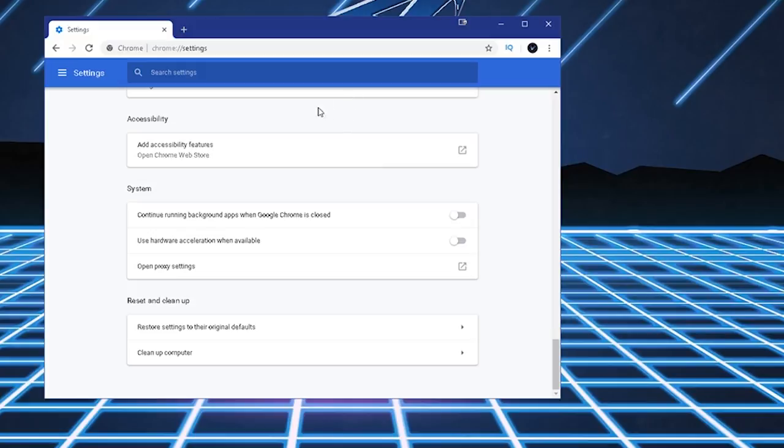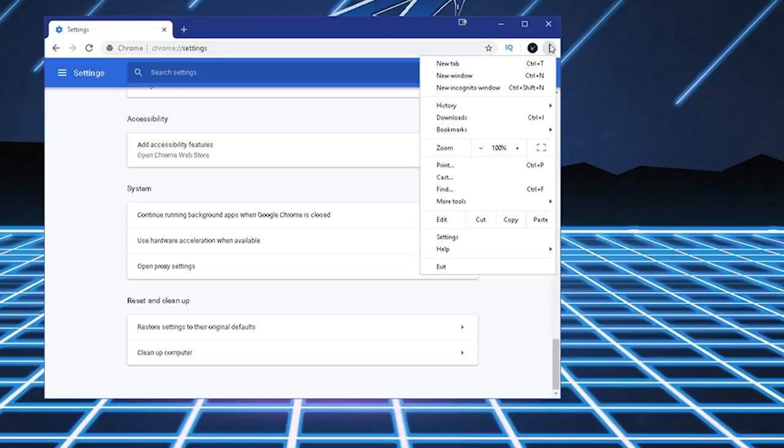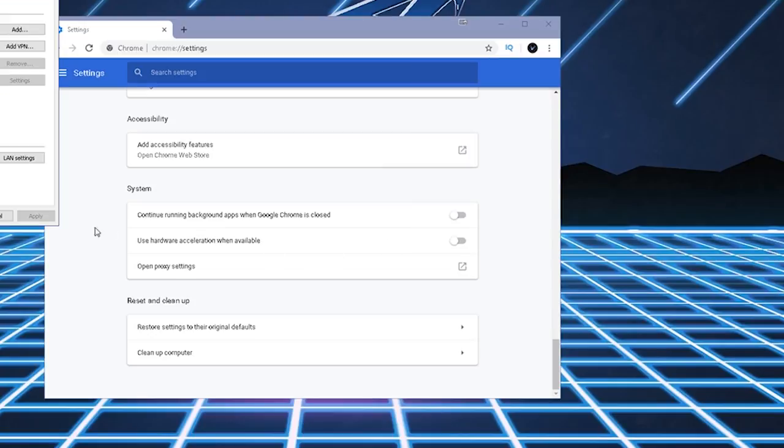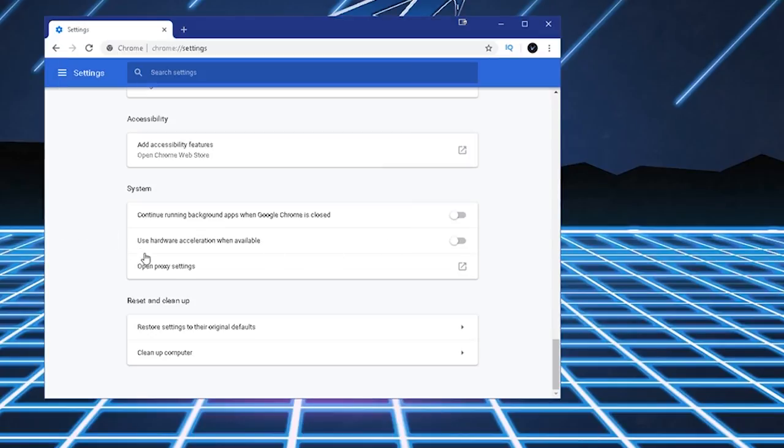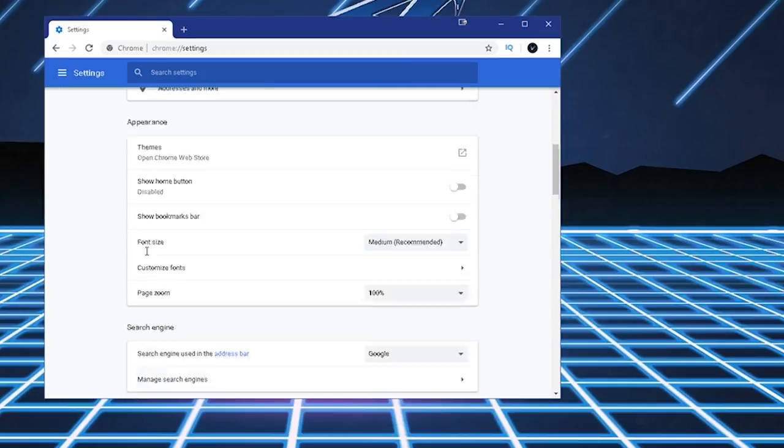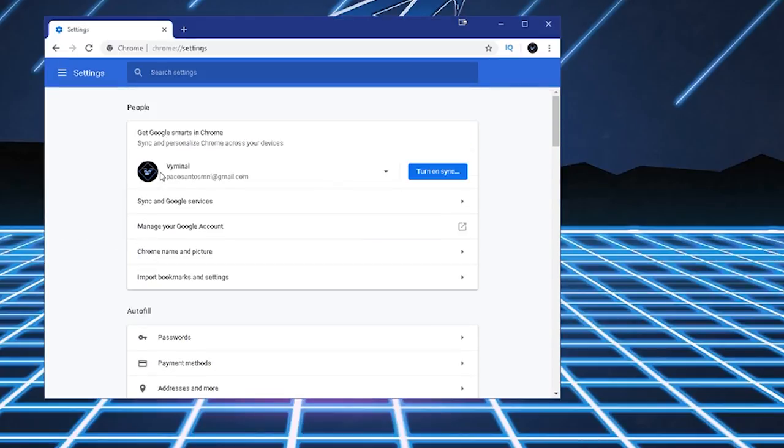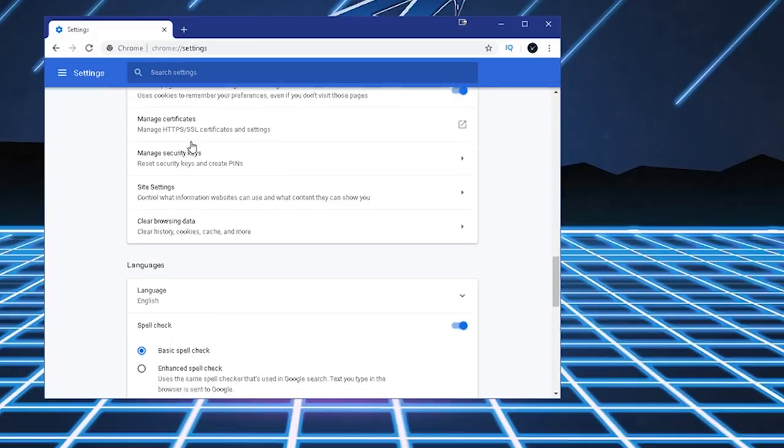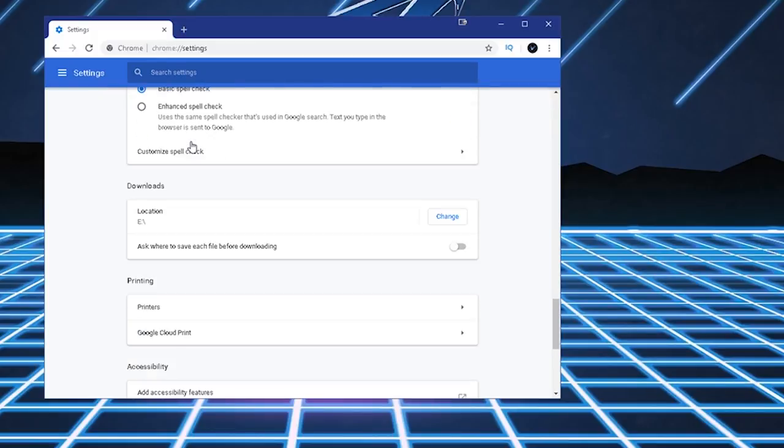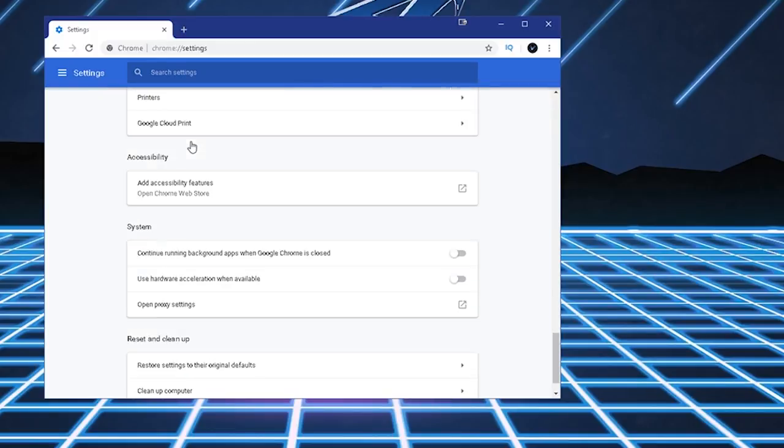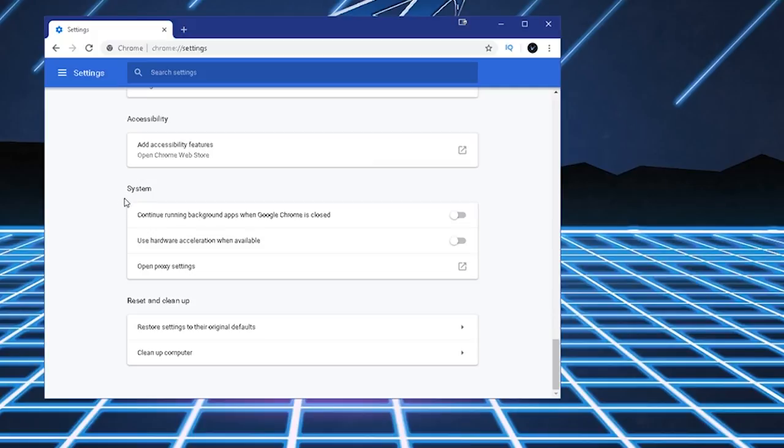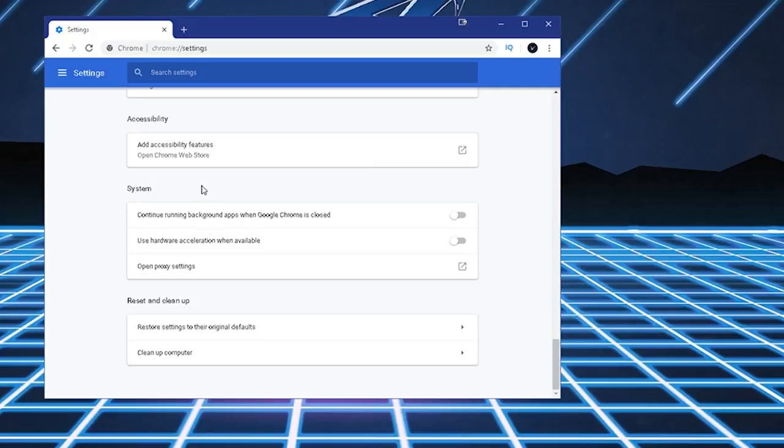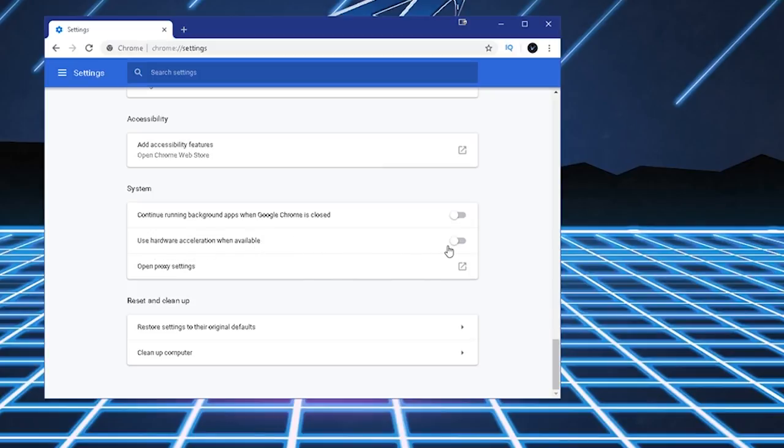Navigate to Settings. Chrome, slash, slash, settings. Or you can navigate through here and then right-click Settings, and this is going to come up. This is going to come up right here. So you're going to scroll down, all the way down, until you get to System. And then there's an option here that says Use Hardware Acceleration When Available.